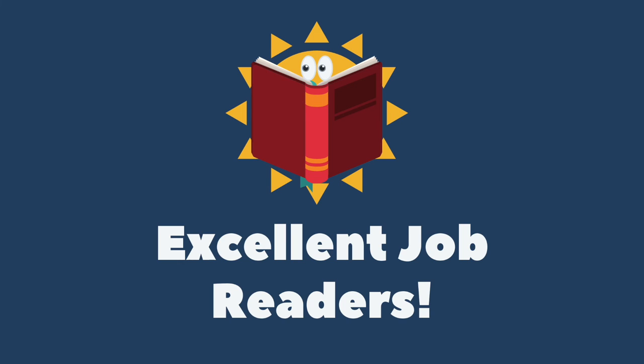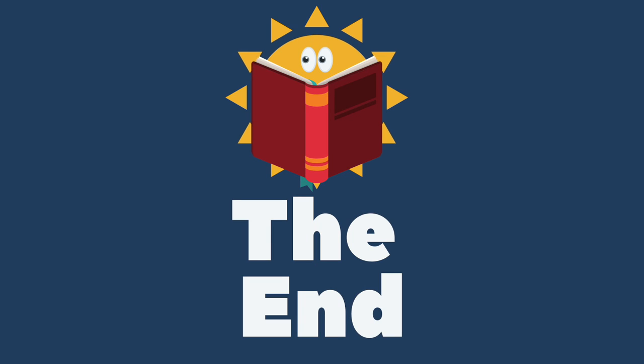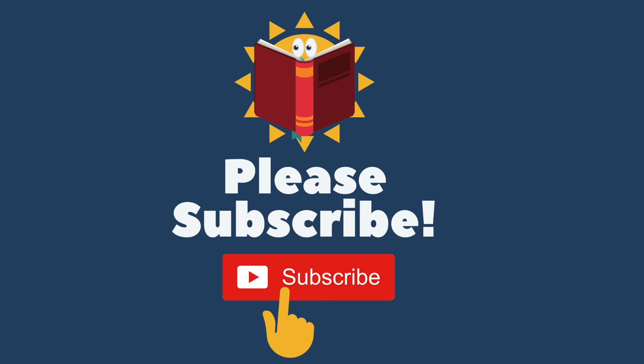The ice cream is put into containers. The containers are placed in a very cold room. They are frozen solid. They are ready to be shipped to stores. Excellent job readers! The end. And as always, please remember to subscribe. Thank you.